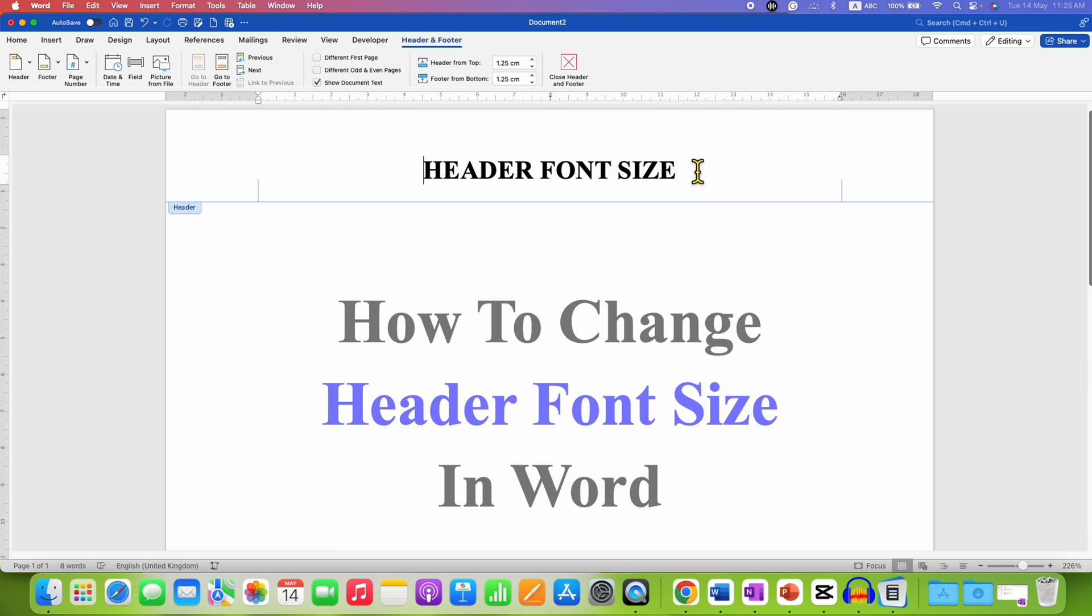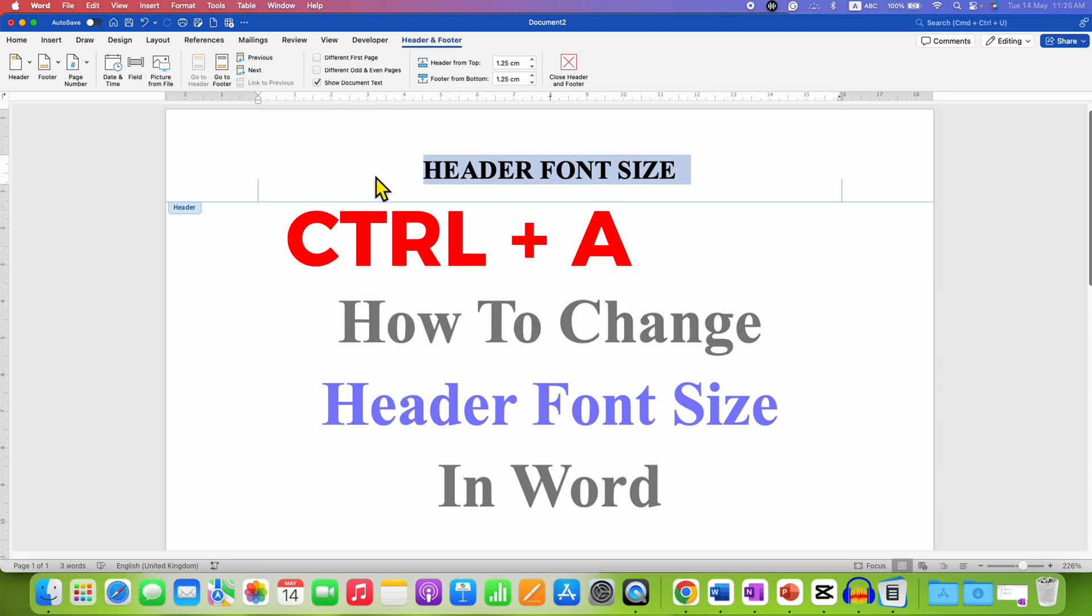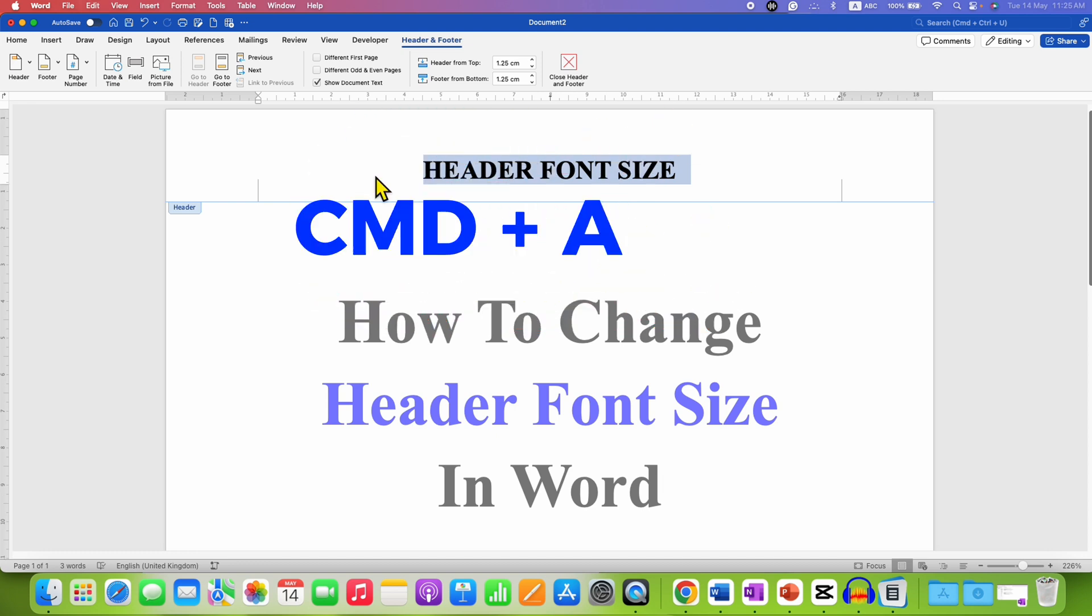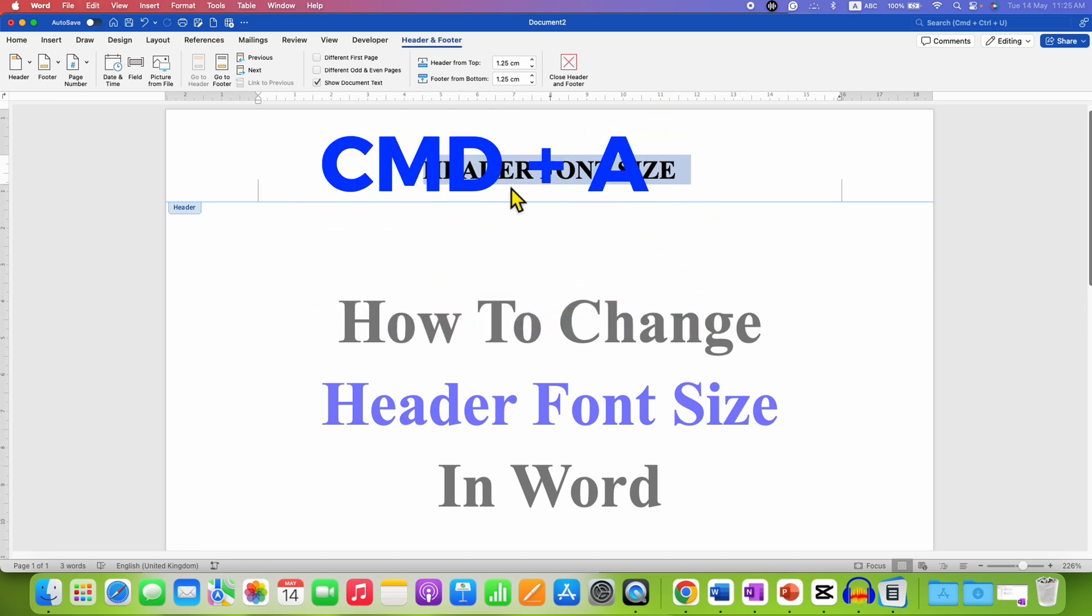Now you can select the header text using your mouse or a keyboard. You can simply press Ctrl A or Cmd A on Mac to select all the text in the header. After highlighting,